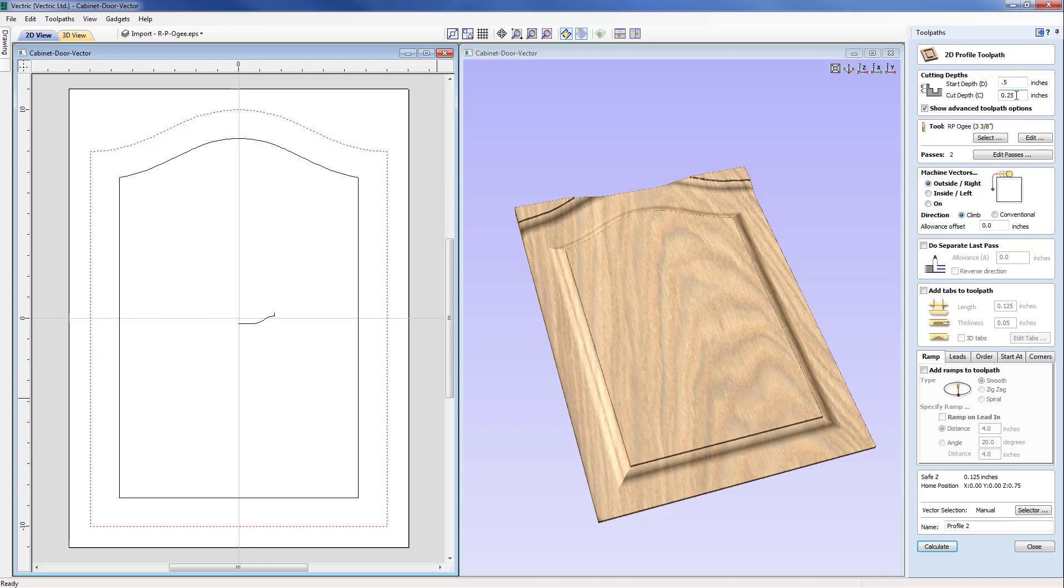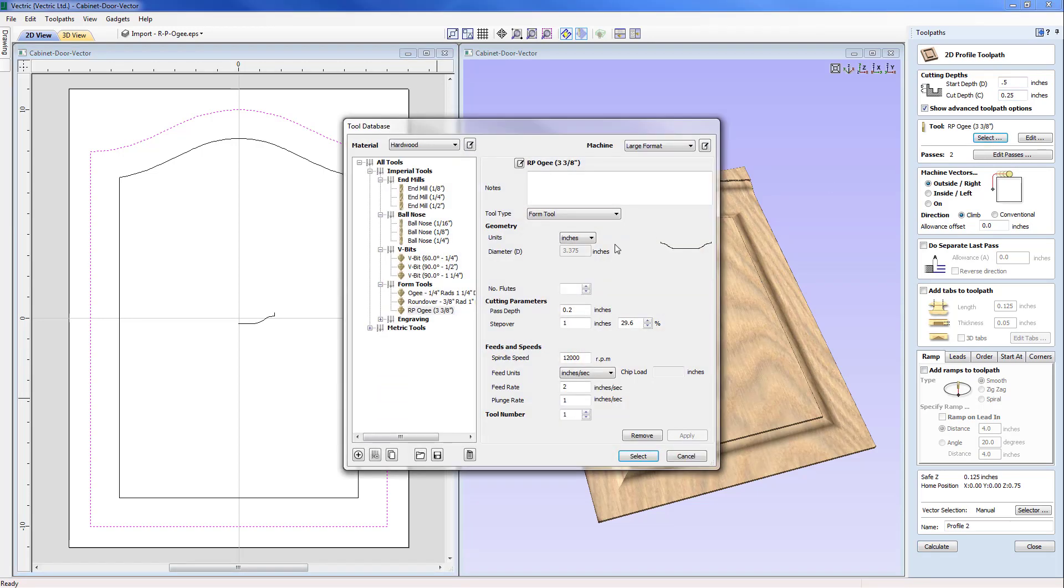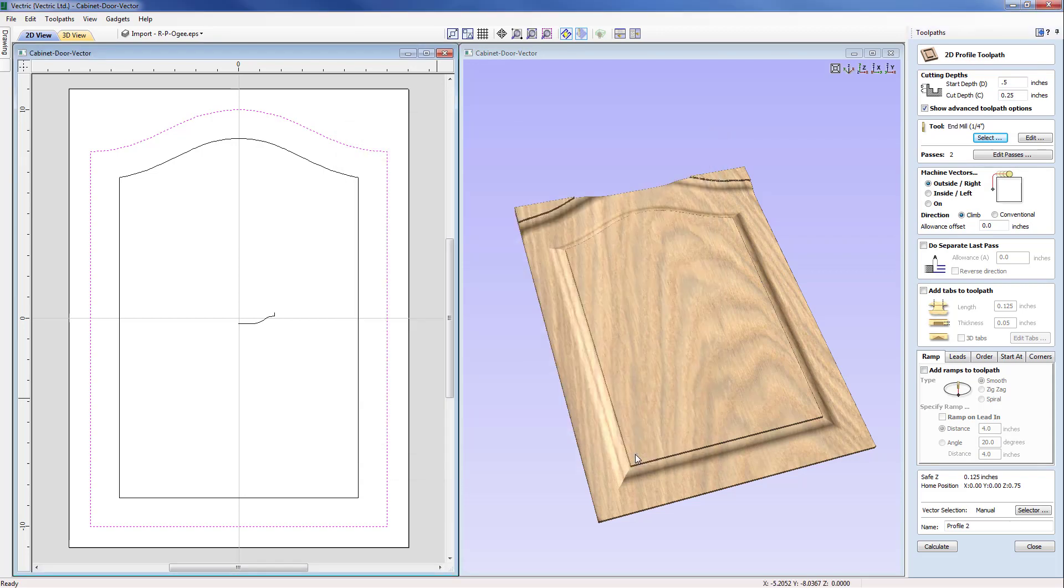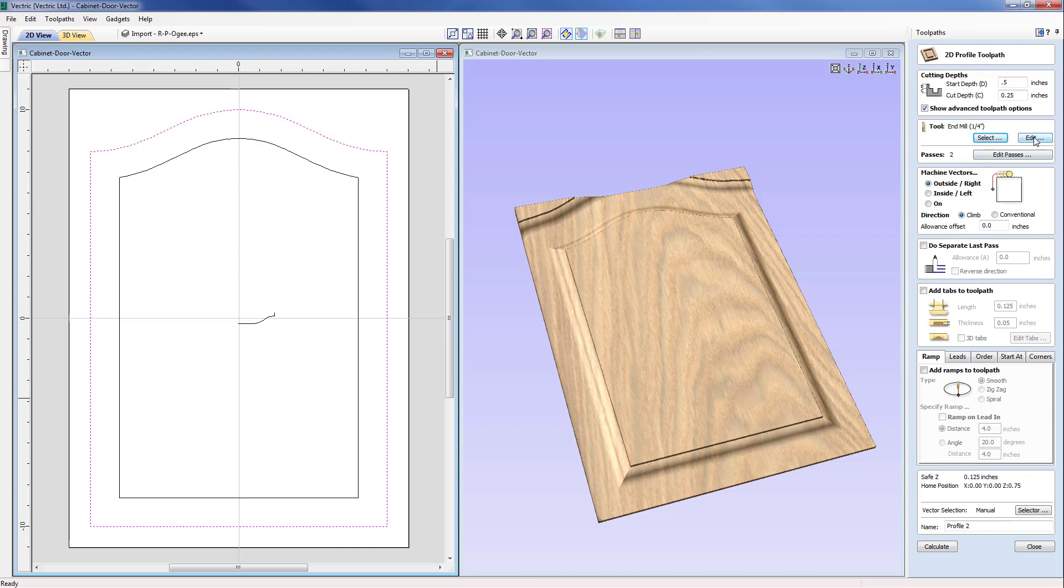And come down and select our tool. We don't want to be using our form tool but just simply our quarter inch end mill will be fine. And I'm going to select that now and immediately it's based that on doing two passes given the parameters that we originally specified.